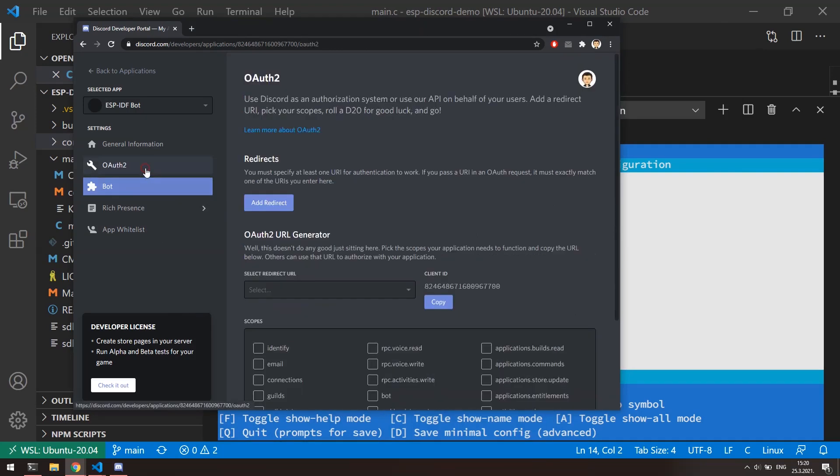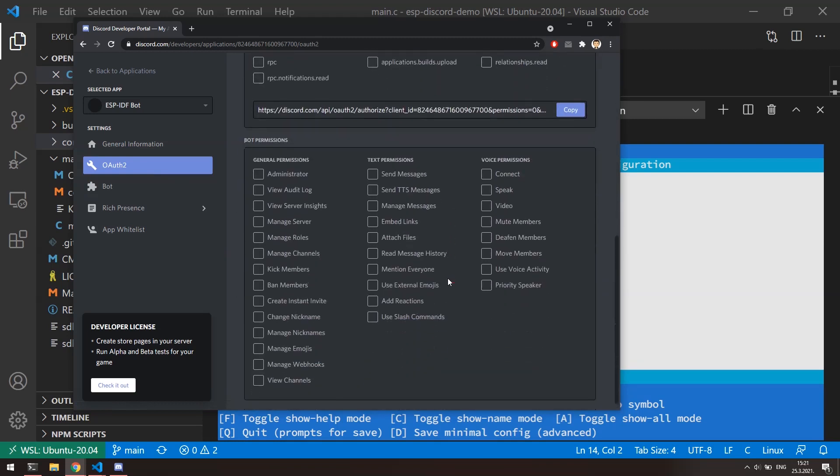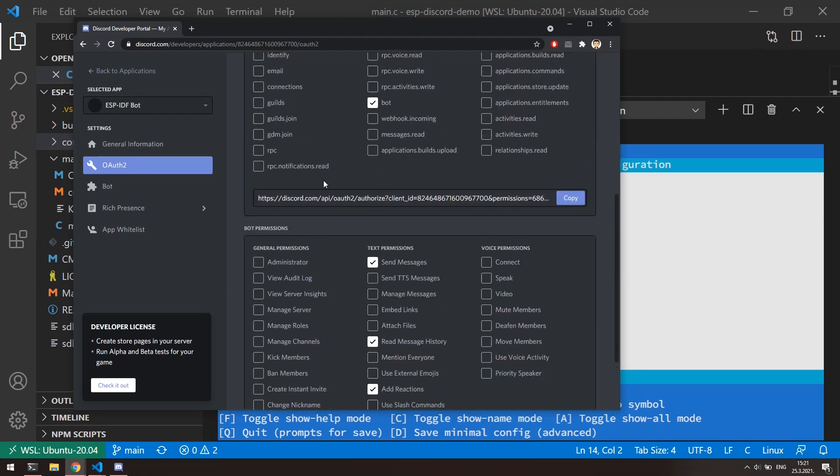Click on OAuth. For the scope, choose bot and down here we can assign desired permissions to bot. I will choose that my bot can view channels, send messages, read message history and add reactions. That is enough for now. Go up here and copy this authorization link.